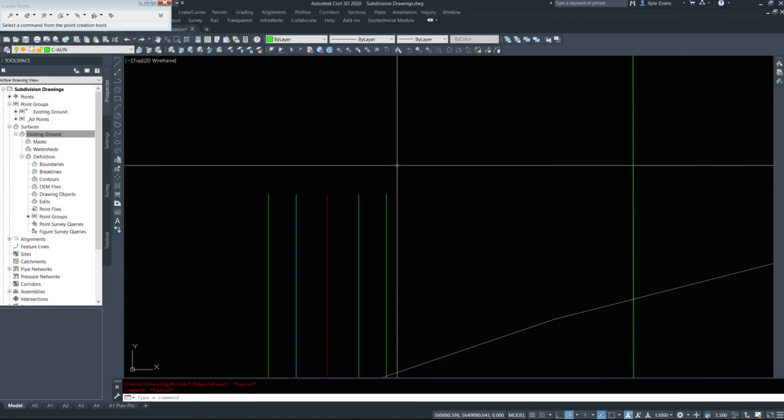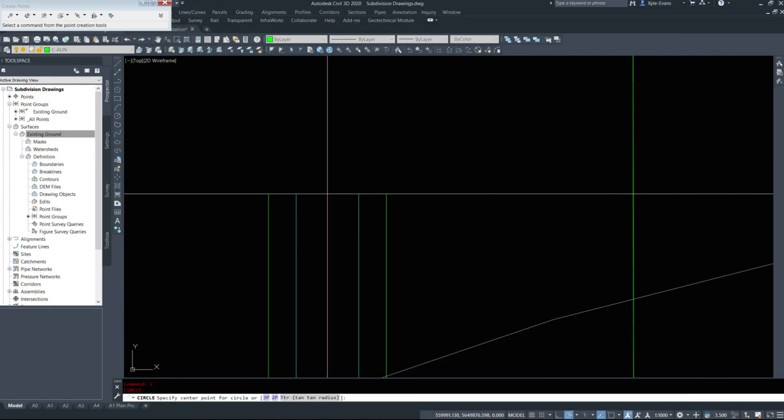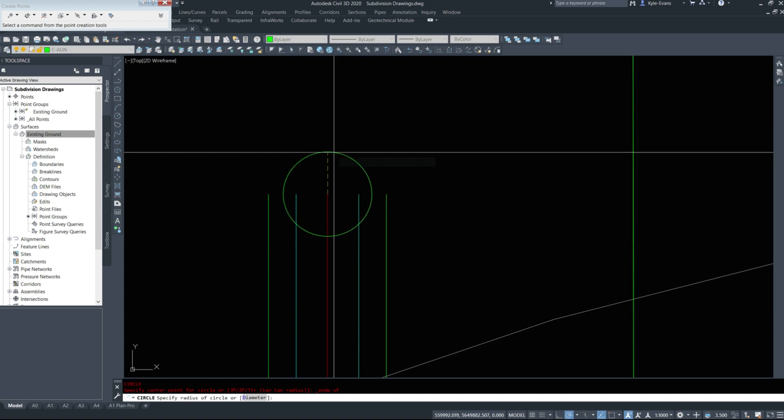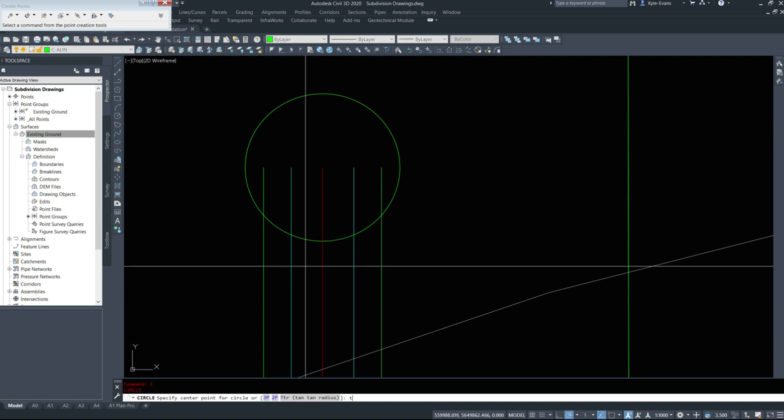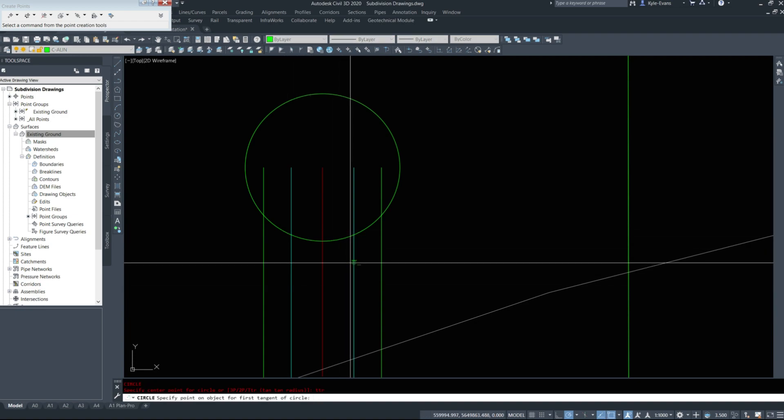I'm going to draw a circle based on my center line. Radius of 10.5. And I'm going to draw two circles, tan-tan radius.